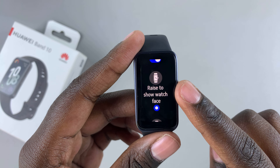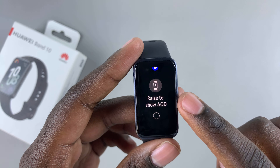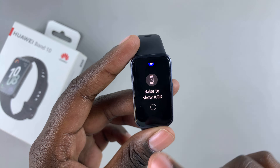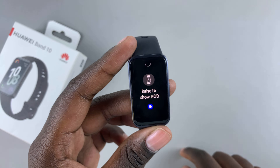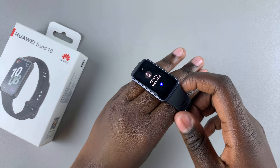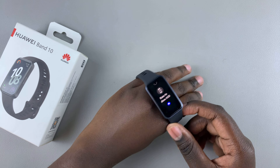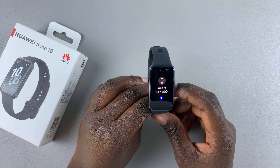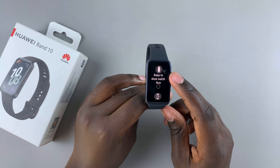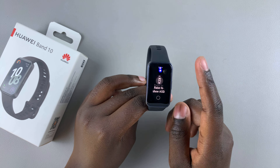You have the option of enabling or disabling Raise to Show Watch Face, and enabling or disabling Raise to Show AOD. If you enable Raise to Show AOD, whenever you raise your wrist to look at the face of your Huawei Band 10, the always on display will appear instead of the watch face. If you want to disable it, just select Raise to Show Watch Face and it will be turned off, and vice versa.